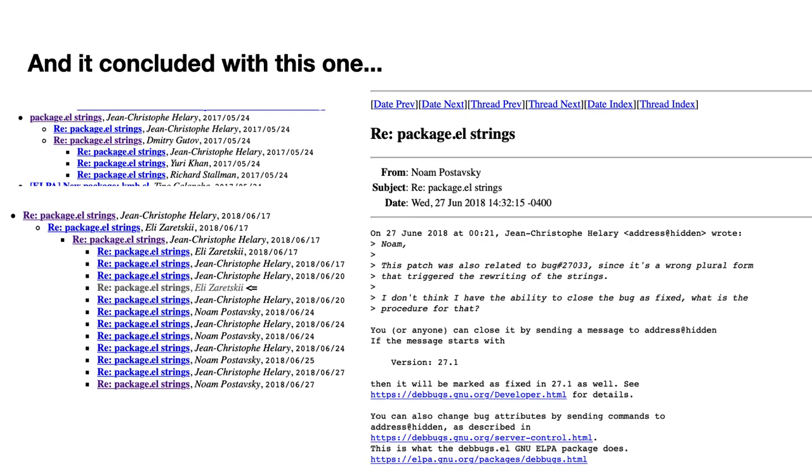And so the whole thing actually ended on June 27, 2018. So a year after, with that message from Noam, telling me that yes, I can close the bug. And that was it. So it took about a year to finish that.